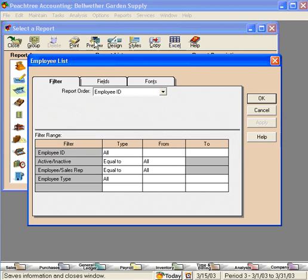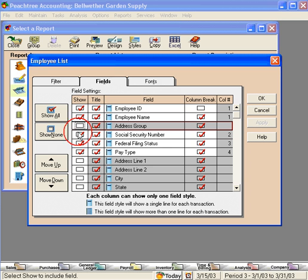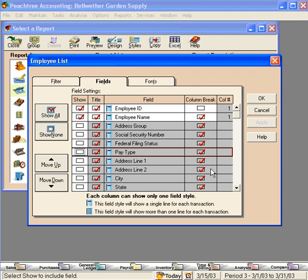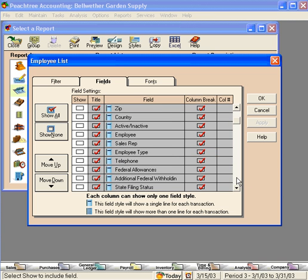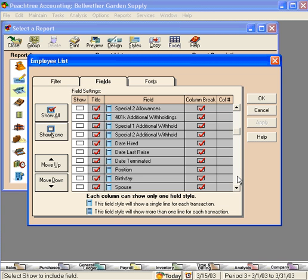Let's preview it and once again come to the fields tab. Here, let's uncheck these four lines because we don't need this information on this report. Now, let's scroll down to the custom fields section. Here's birthday. Let's check this and now let's click on OK.